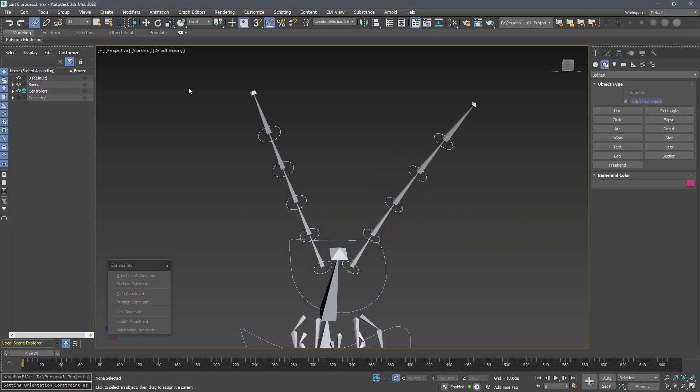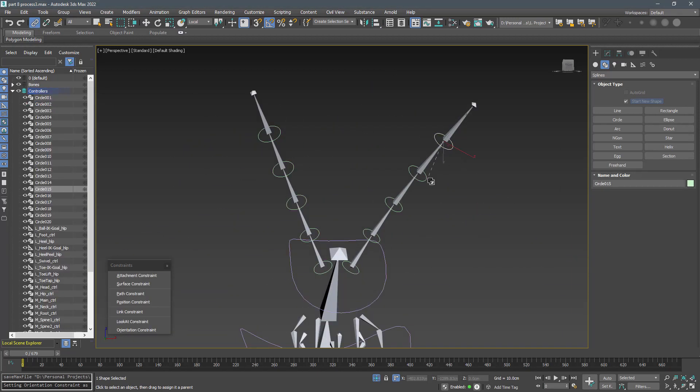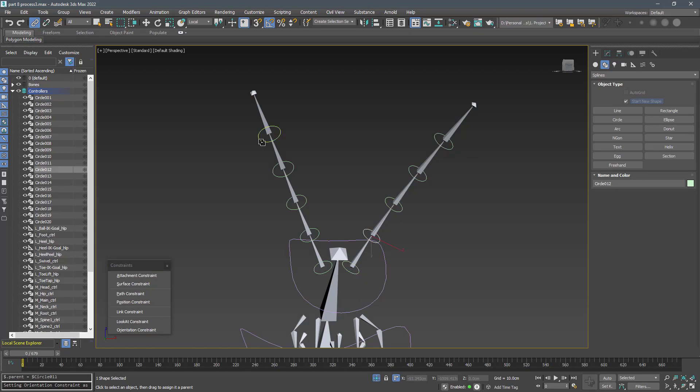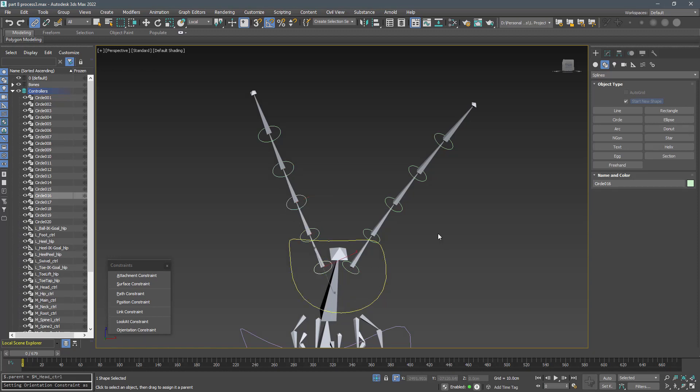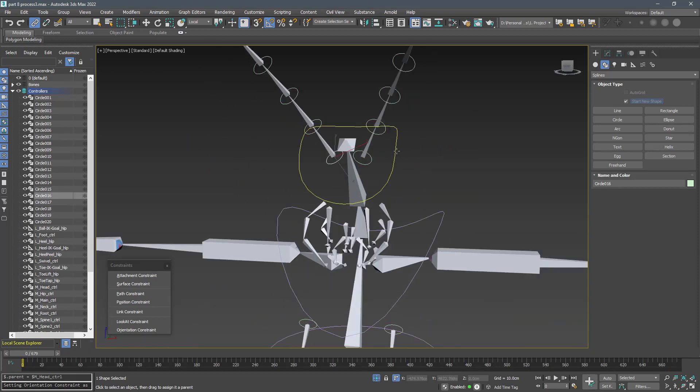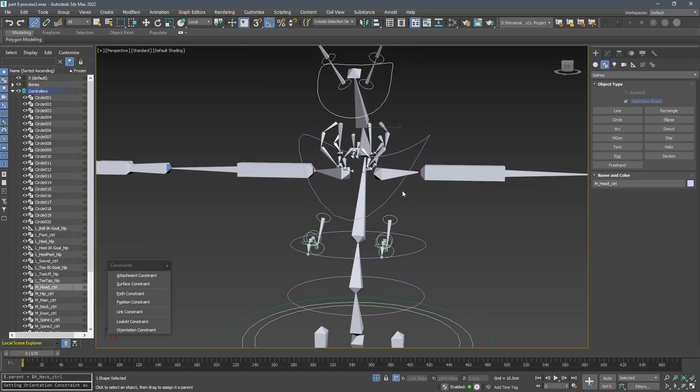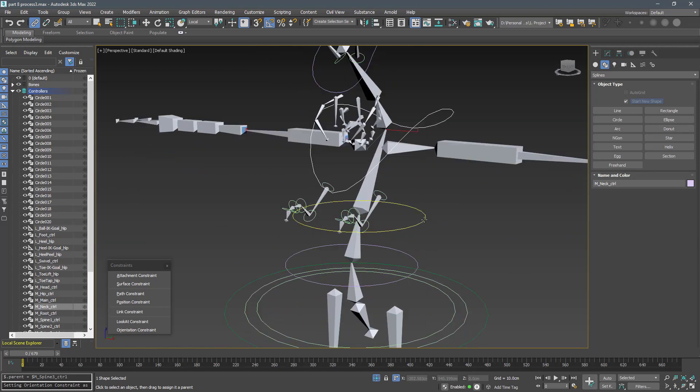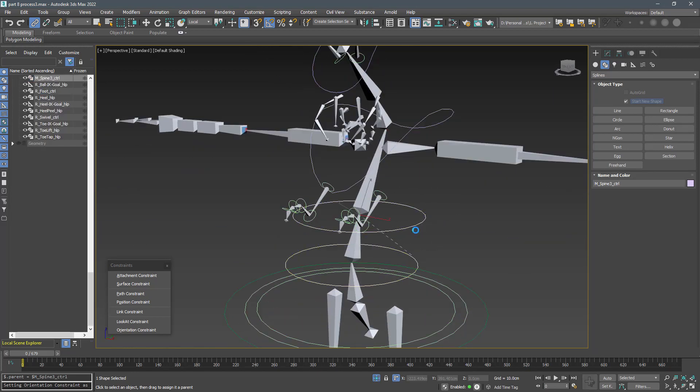Link the controllers together like this.